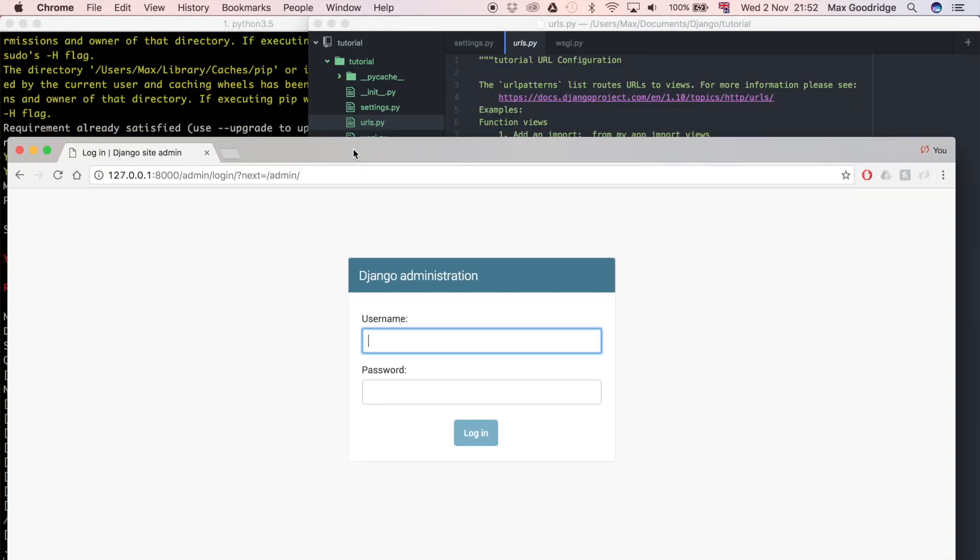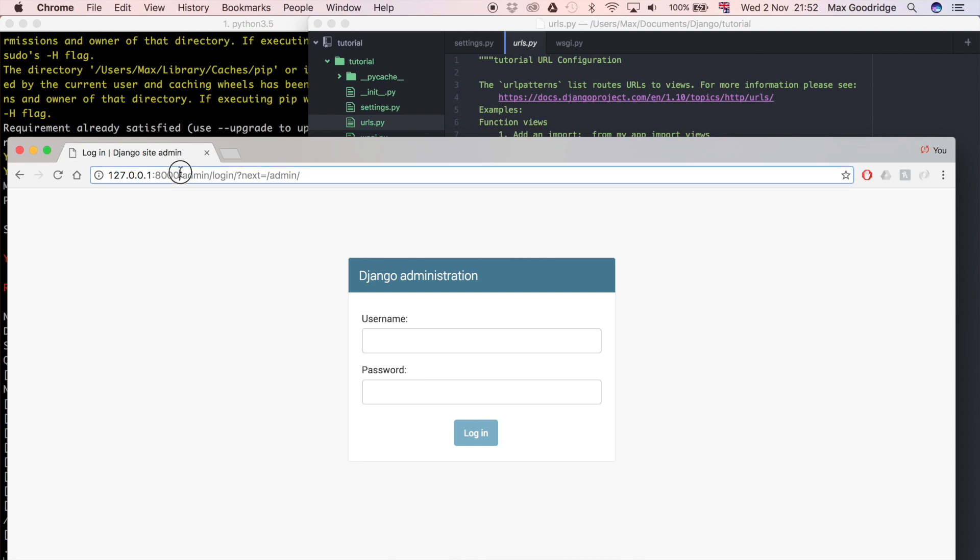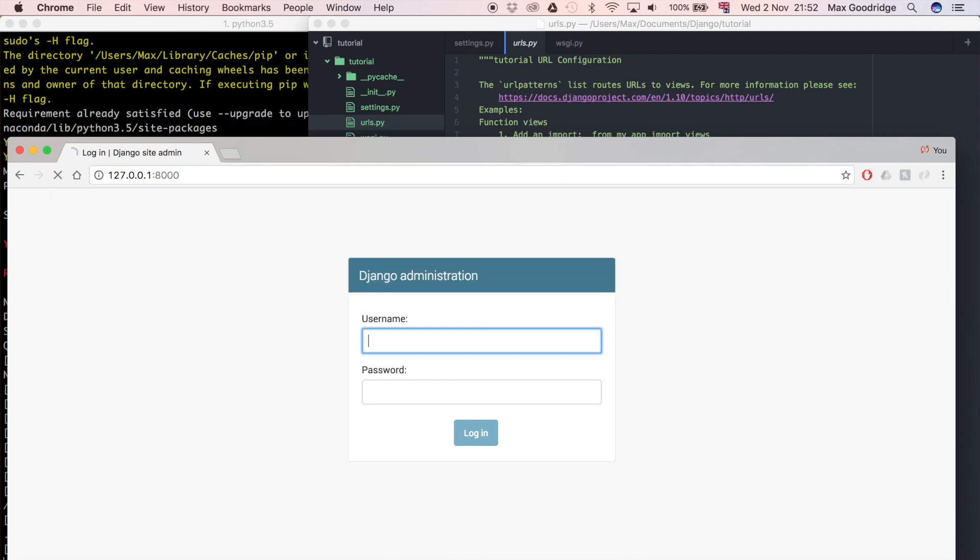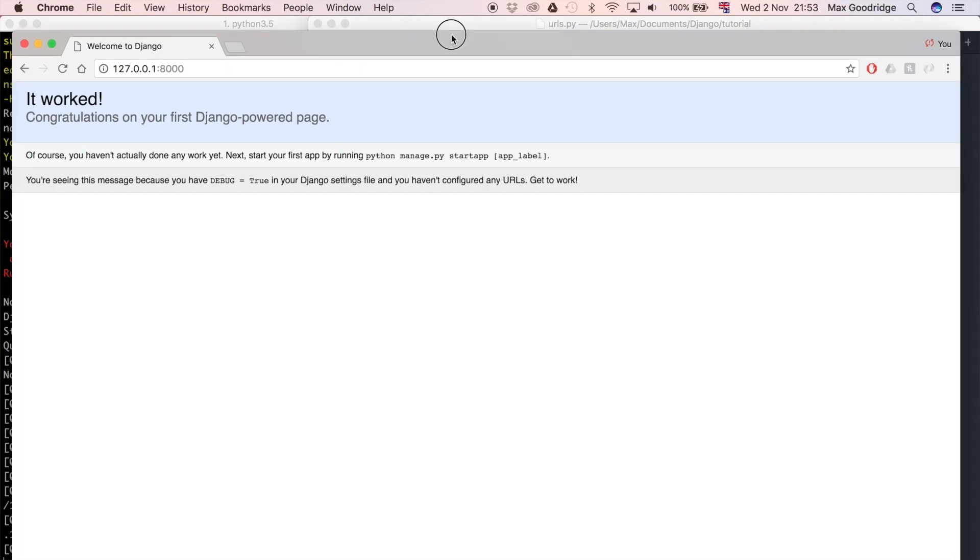That's a basic introduction to the Django web framework for Python. In the next one, we're going to actually start to write some Python code and customize our basic template that we have at the moment. I think we're going to change this homepage and make it unique, make it our own.